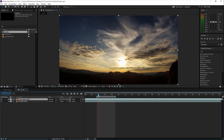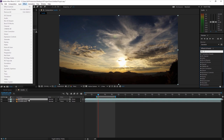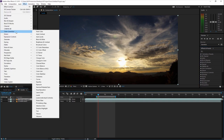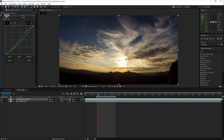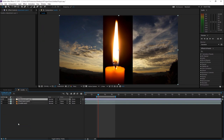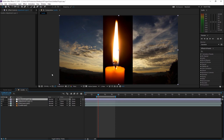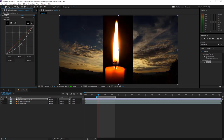To apply effects, you can search in the effects panel or go to the Effect menu — just make sure the layer is selected. For example, go to Color Correction and select Curves. You can adjust the curve and see changes in the preview. You can turn effects on and off. To apply an effect to the whole composition, use an adjustment layer. Right-click in the timeline and select New Adjustment Layer, or go to Layer > New > Adjustment Layer. Whatever you apply to the adjustment layer will affect all layers below it.